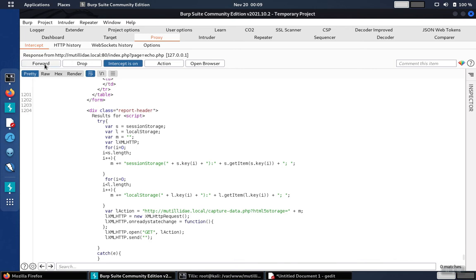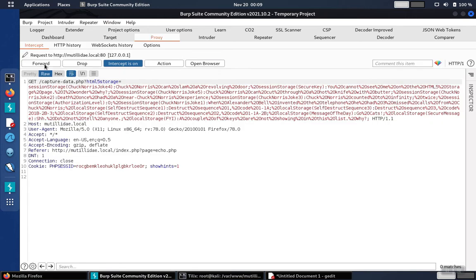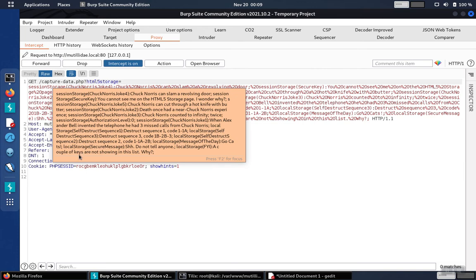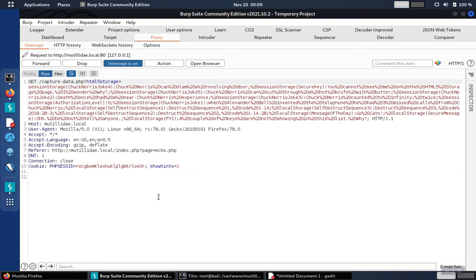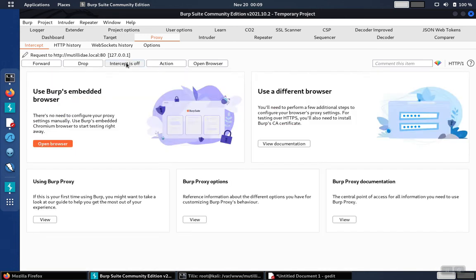The browser is going to see the script and execute it, which causes the request to go off to the capture data page. But you wouldn't see this normally because it is a background request. So from the user's point of view, it'd be hard to notice this.